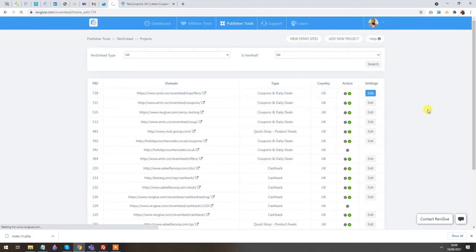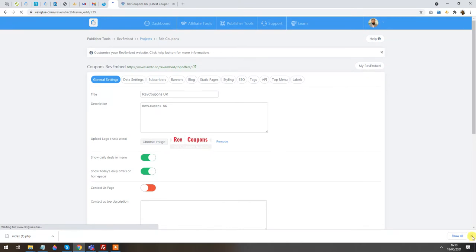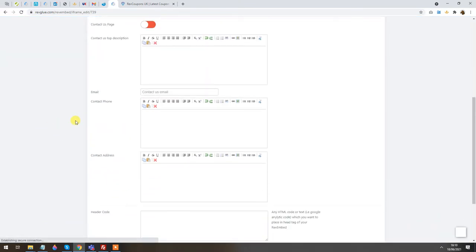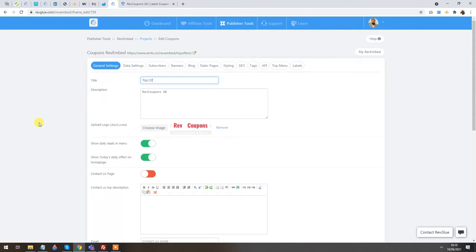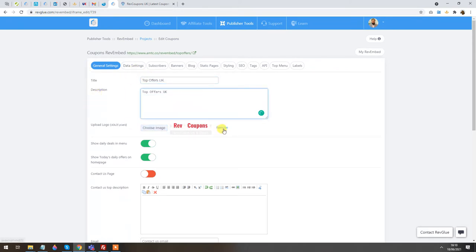Going into the settings of this instance, there are many different options to play around with. For example, I can change the name or title of this instance — I can call it Top Office UK — and add any description I want. I can remove the current logo and upload my own image. I can also hide or show the daily deals in the menu.